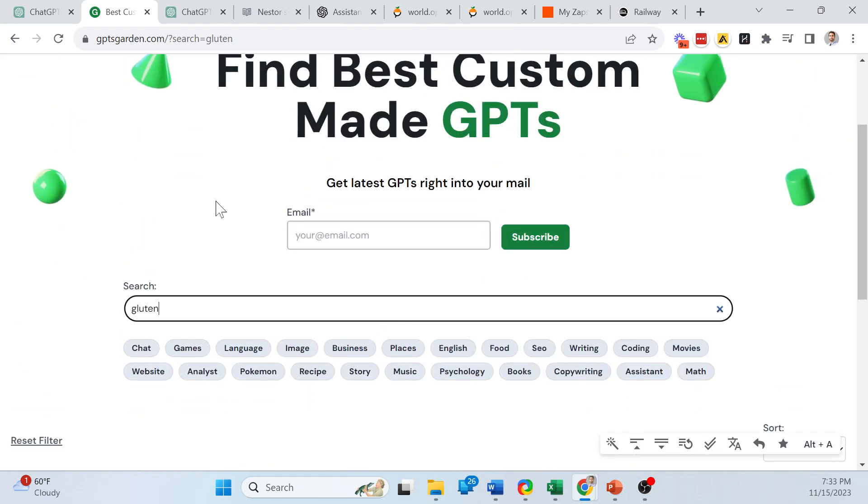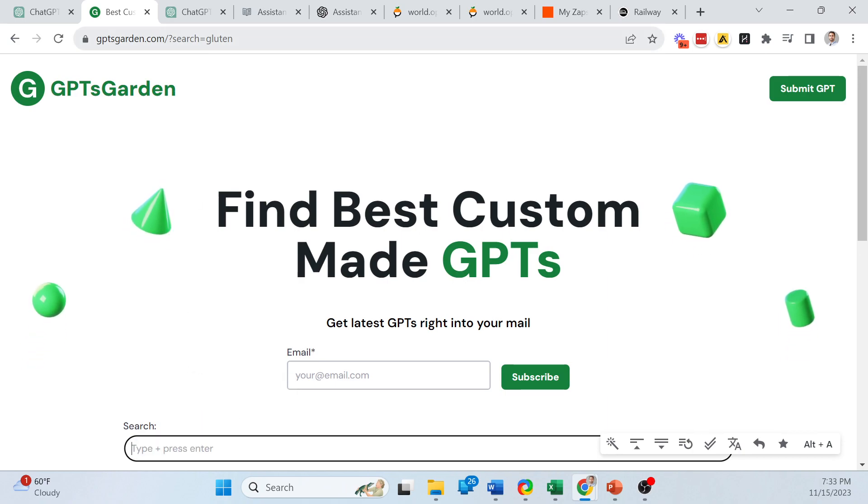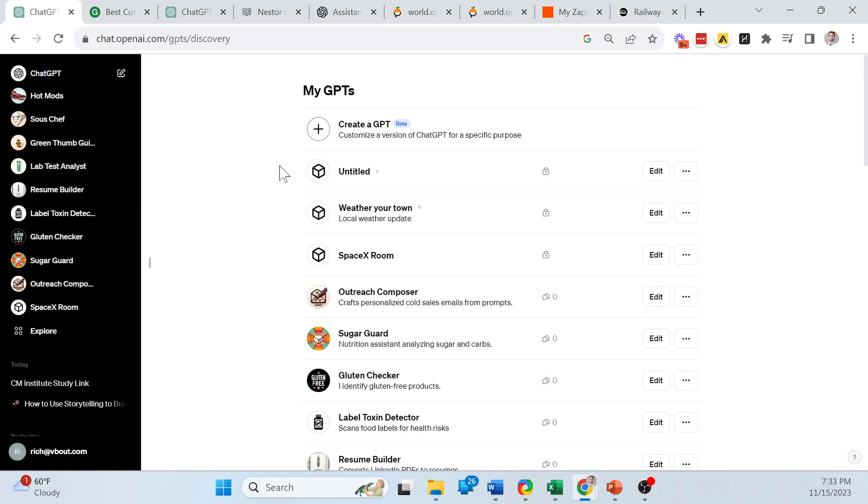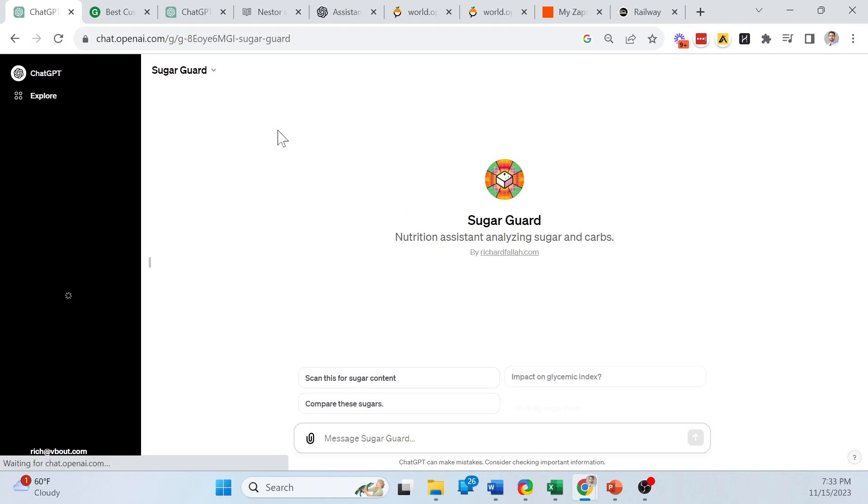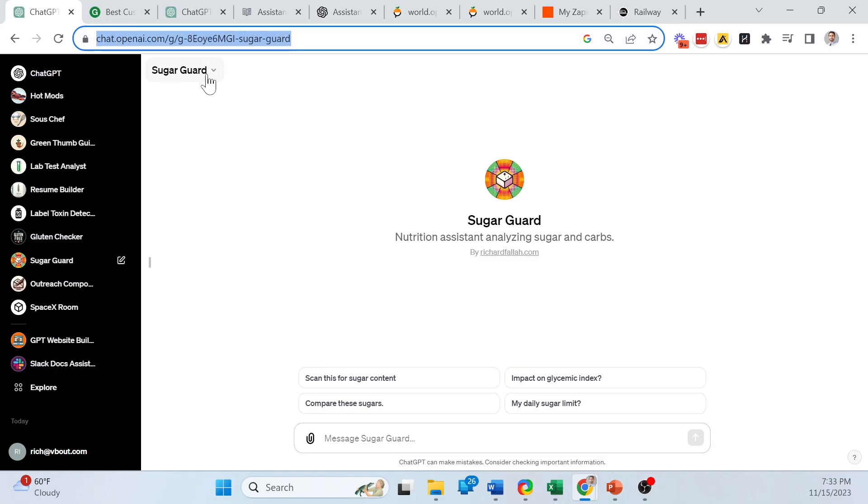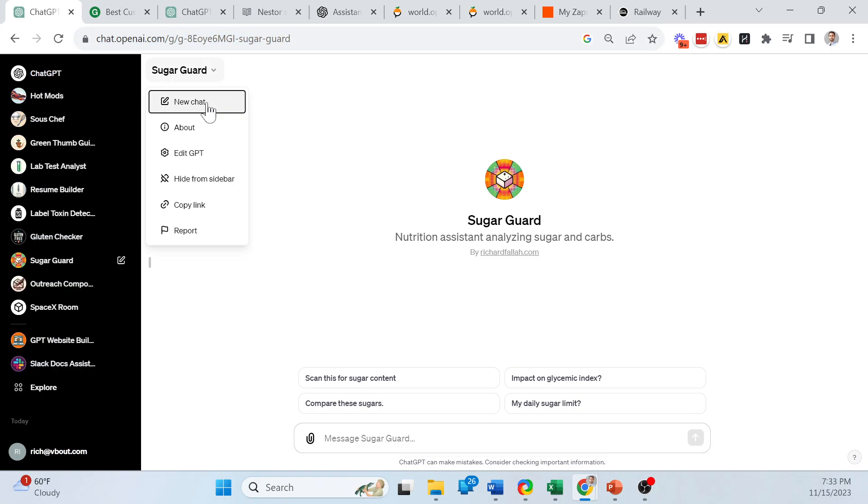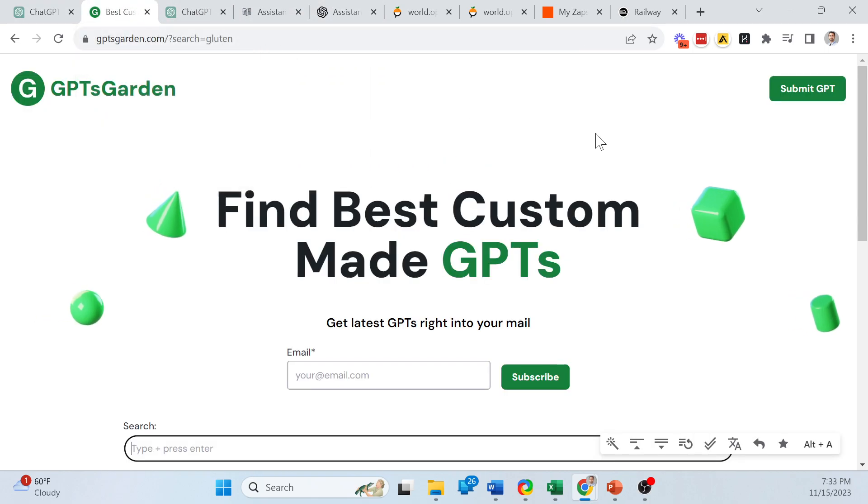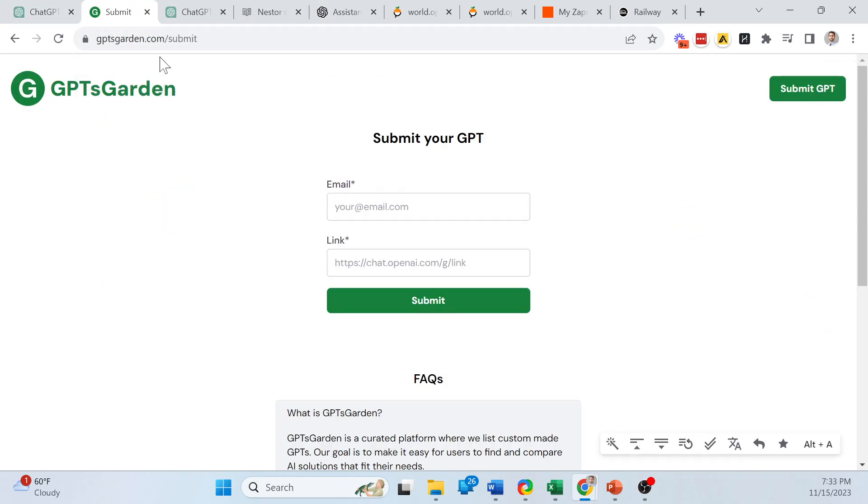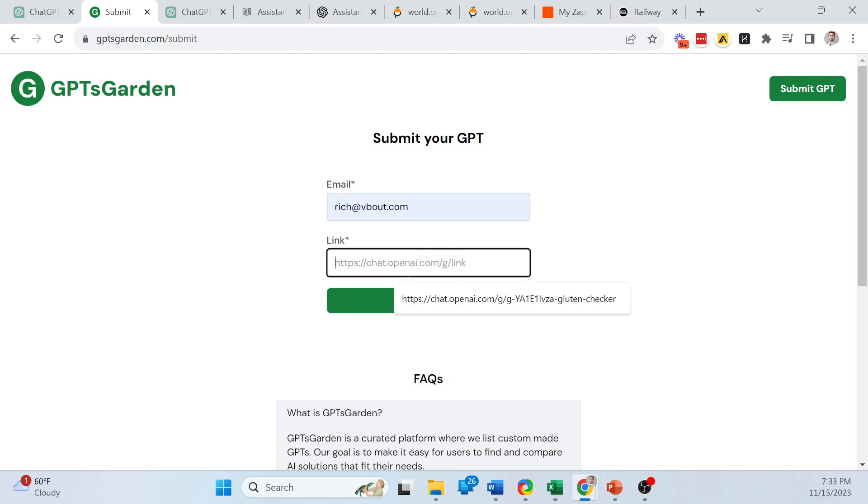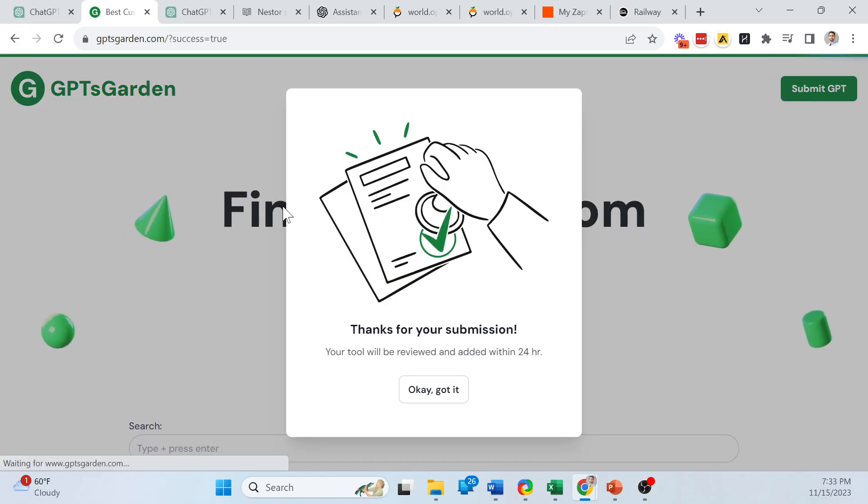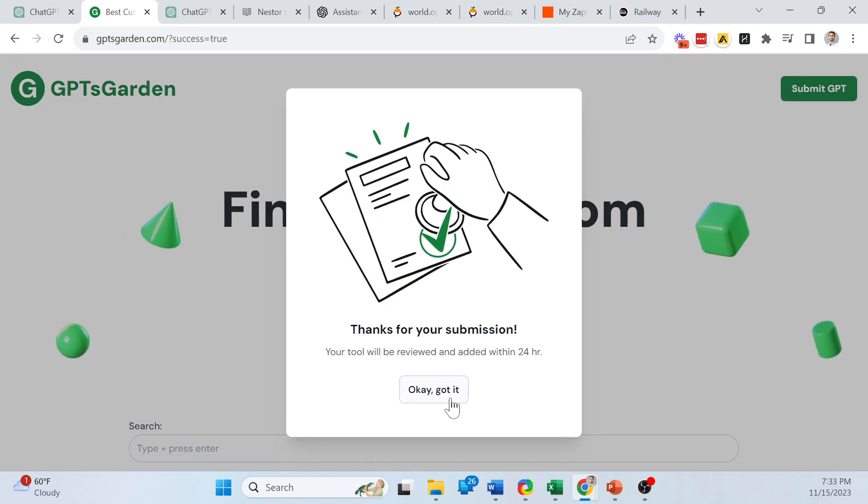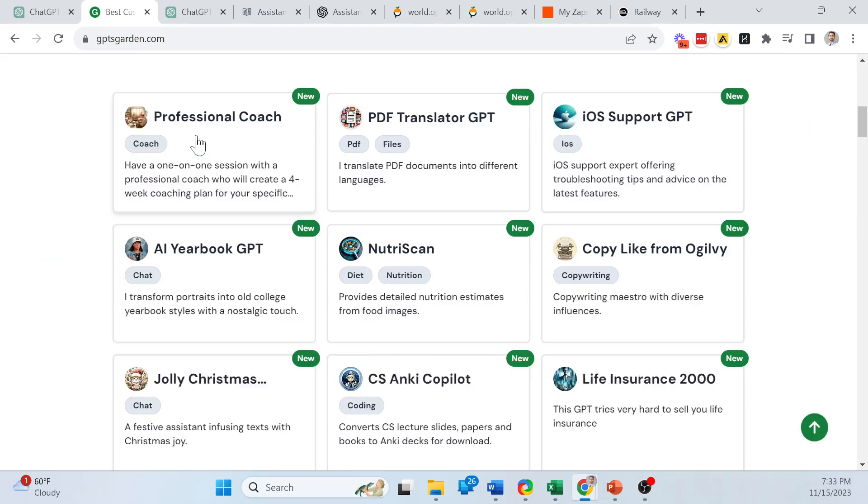So the marketplace is easy. You can just get a link from your own GPT that you've built. Let's say I created one called Sugar Guard where I can analyze sugar and carbs and ingredients based on the label that people upload. I can grab the link from the top or copy link. And then all I got to do is go back to GPT's garden, type in my email and drop in the link to it. That's all I need to do to submit my GPT into that third-party directory.